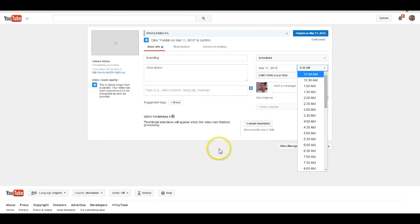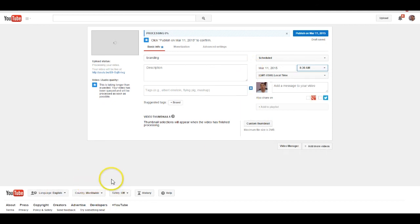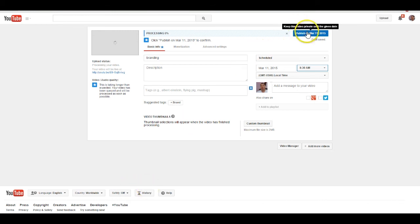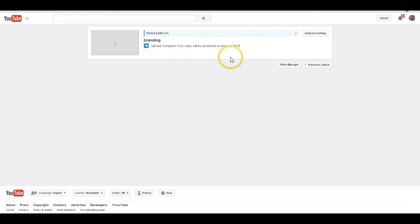From there you're just going to hit publish and now you have scheduled your first YouTube video.